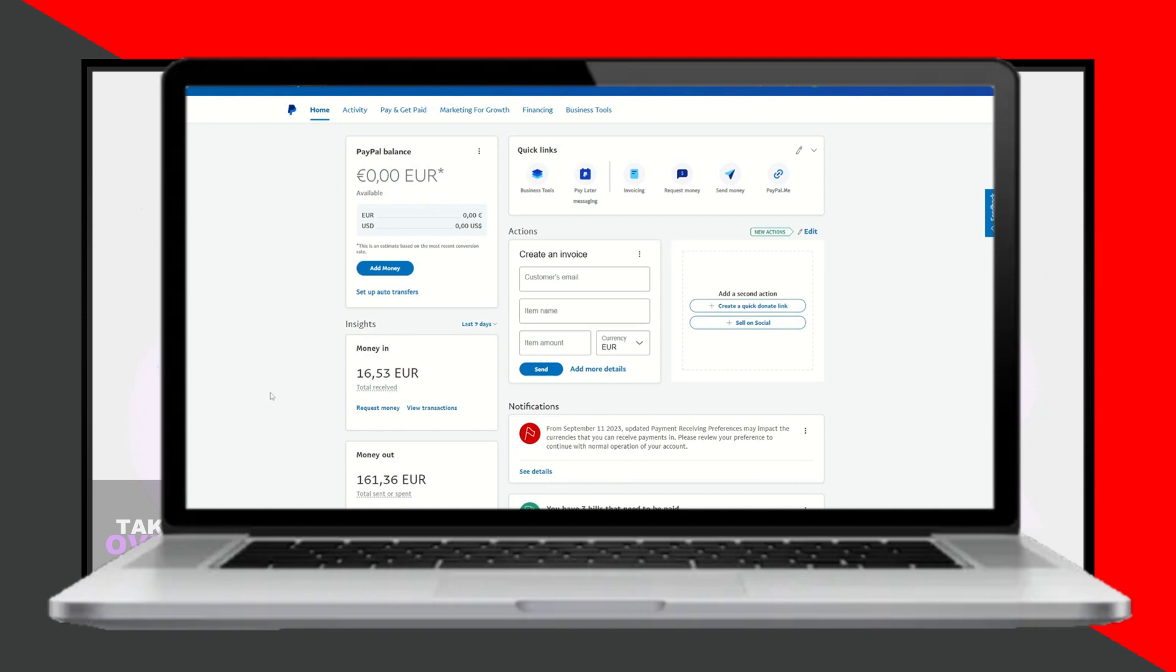Hiding your real name is only possible from the business dashboard, so if you're in your personal account, switch to the business dashboard first.